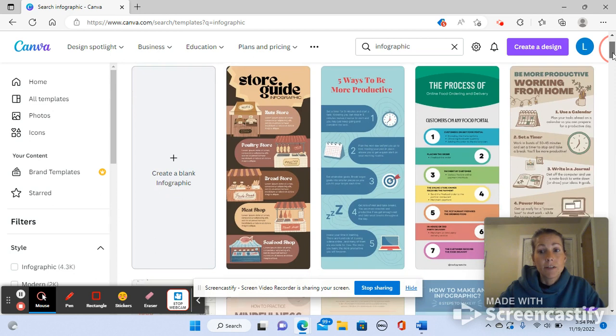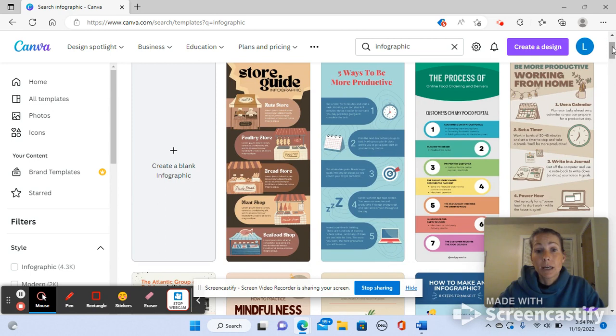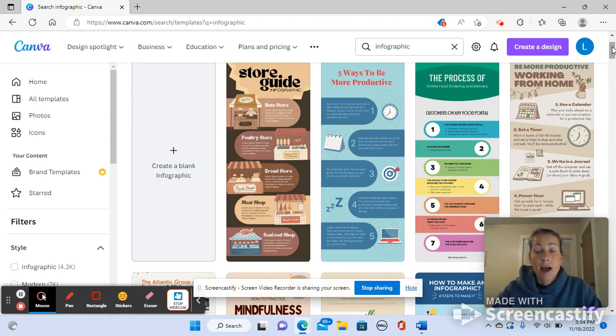These are just ideas. You can create your own, but if you choose one of these templates you can move things around, delete sections, modify the text, add your own pictures, or add other images provided by Canva.